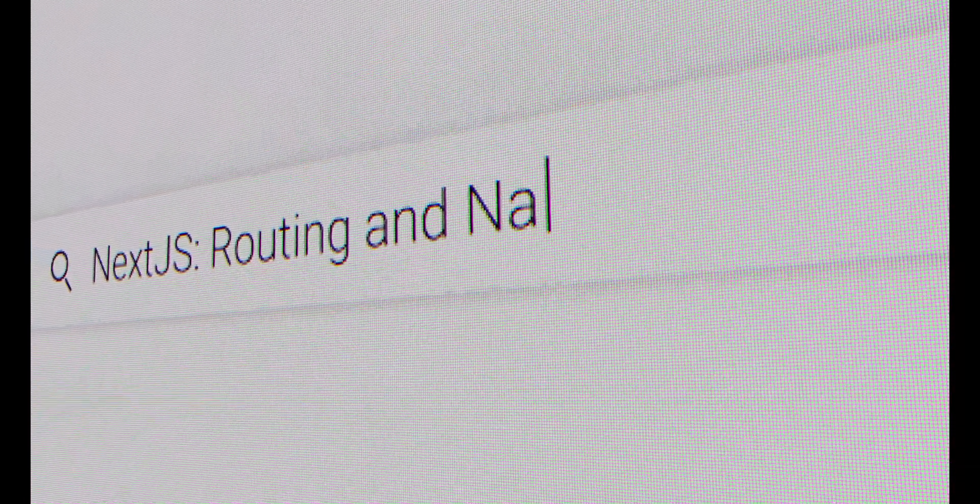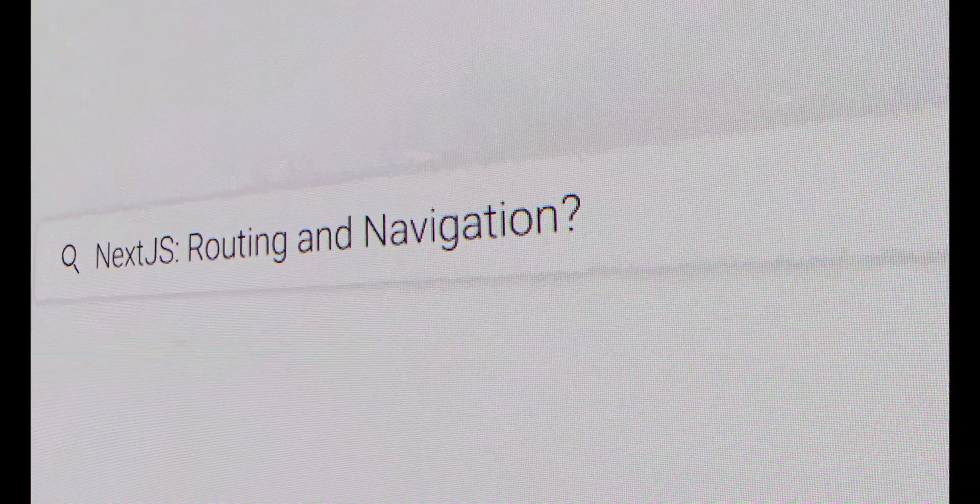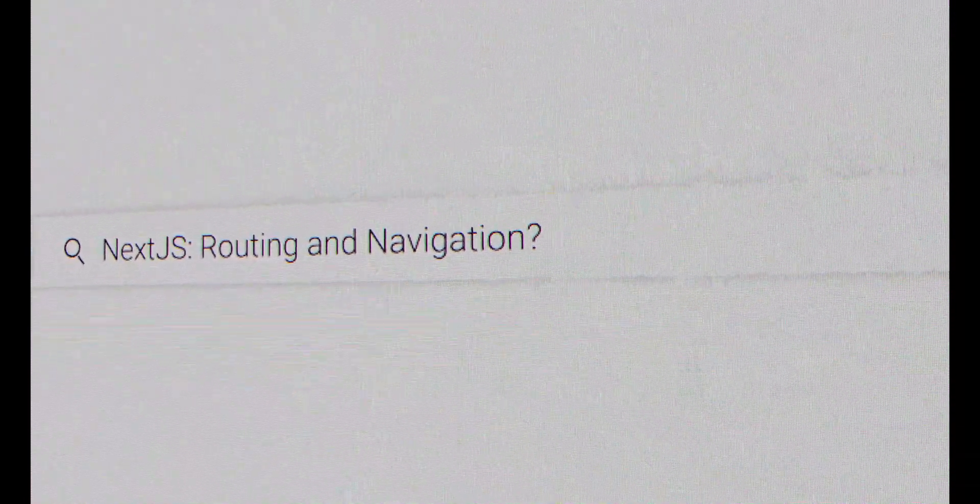Hello everyone. Previously, we looked at how to set up Next.js. Today, we'll look at how routing works in Next.js and we'll use that to continue creating our Next.js application.